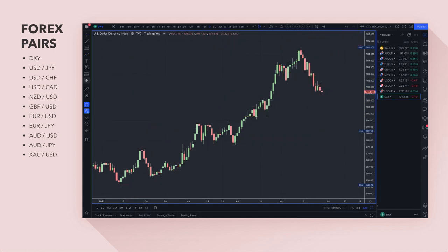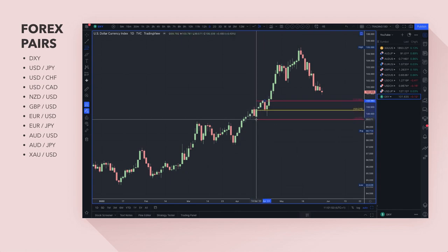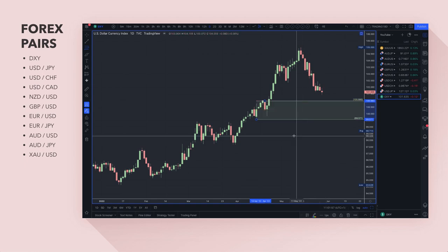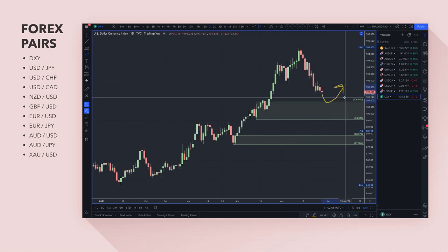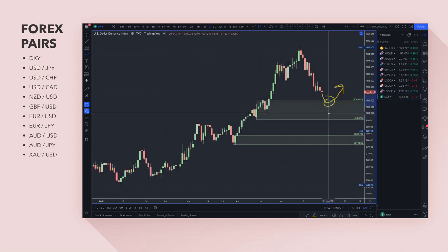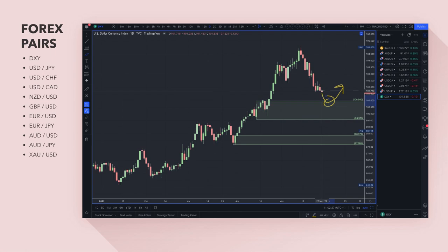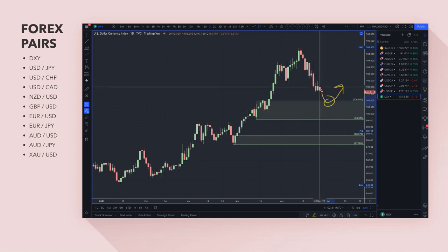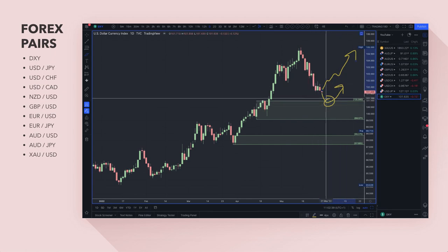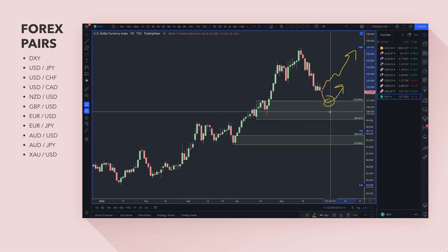Technically, the first area where prices may want to reverse or become a bargain is around the 101s. You'd want to use the dollar index as confluence — for example with dollar-yen or dollar-Swiss if you're looking to buy the dollar. If there's demand at the 101s and you start to see demand signals on those pairs, you can use that as confluence. Prices may not even get down there — this area might already be the bargain. Overall I still think the dollar's direction is to the upside, but the further it comes down, the more of a bargain it becomes.